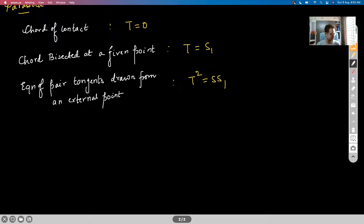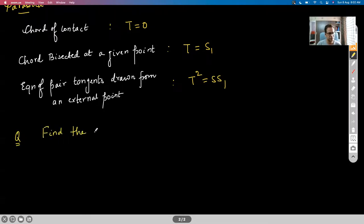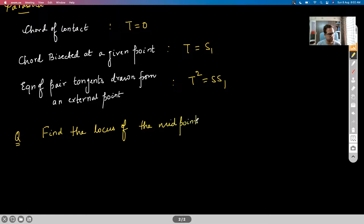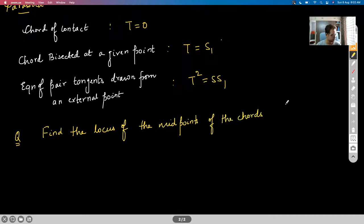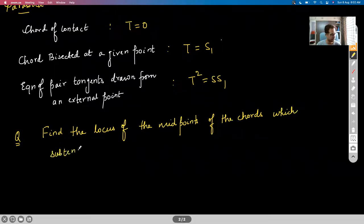Let's get started with the very first question. Find the locus of the midpoints of the chords which subtend a right angle at the vertex of the parabola.